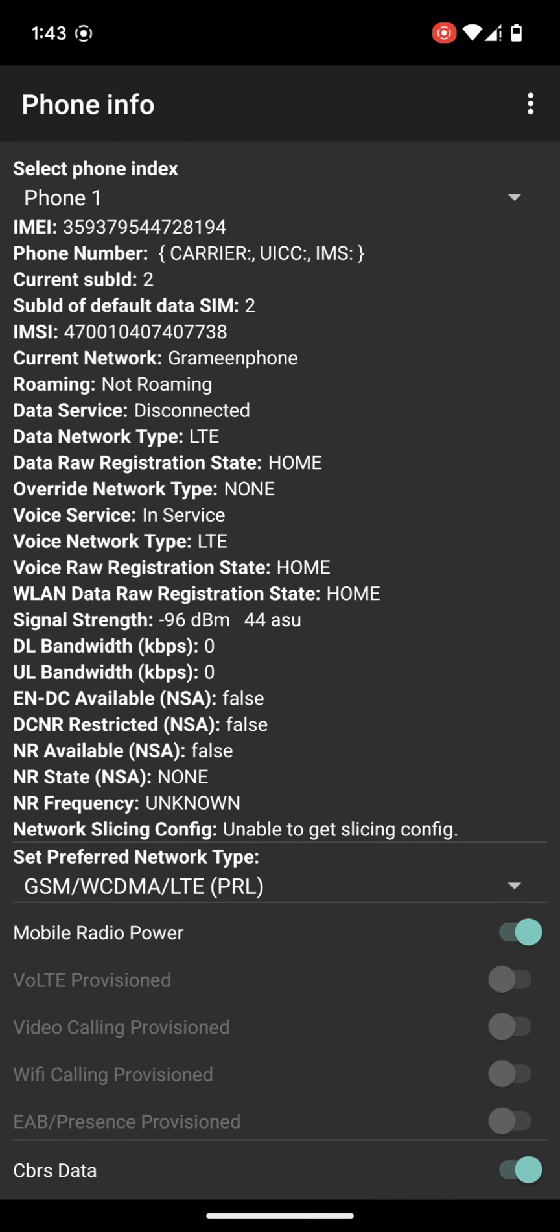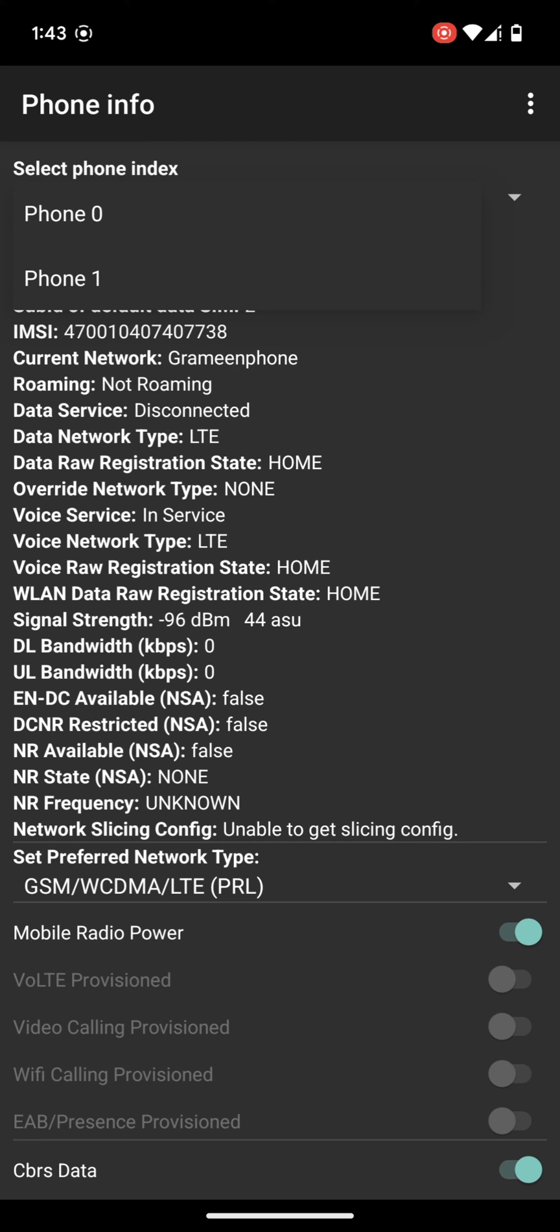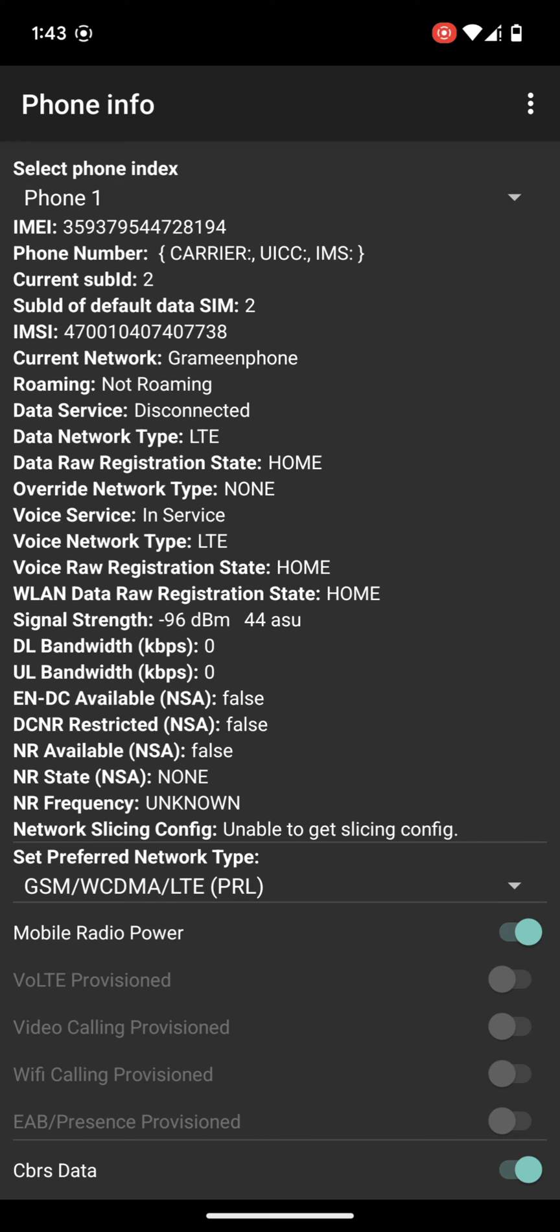Here you will find all your phone info. If you are using one SIM, here you will find one profile. And if you are using two SIMs on your phone, you will find two profiles here. I am using one SIM.